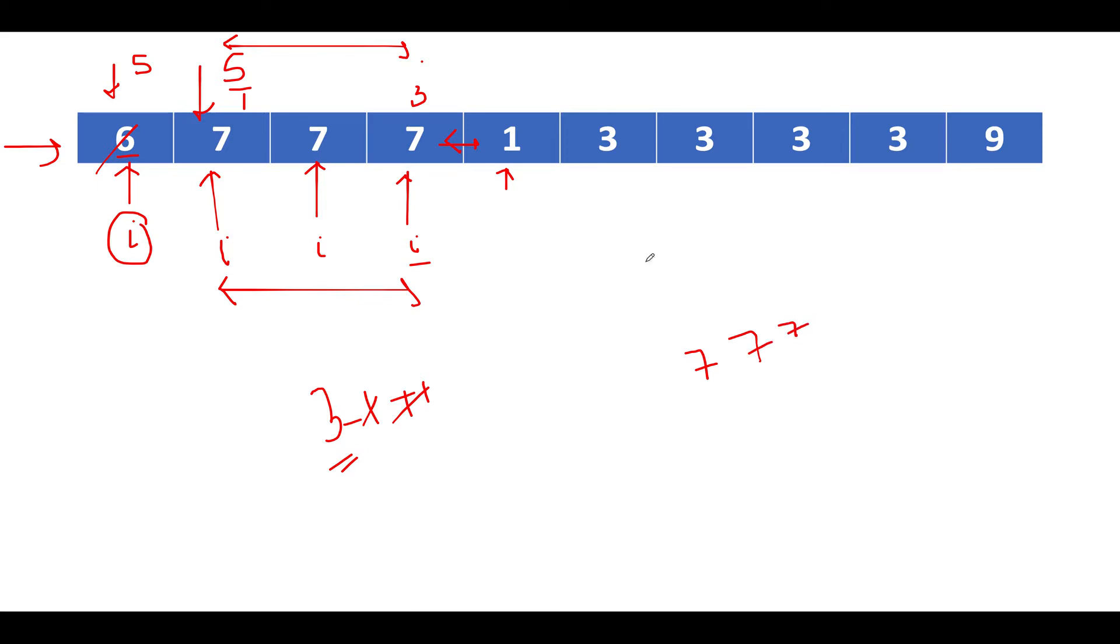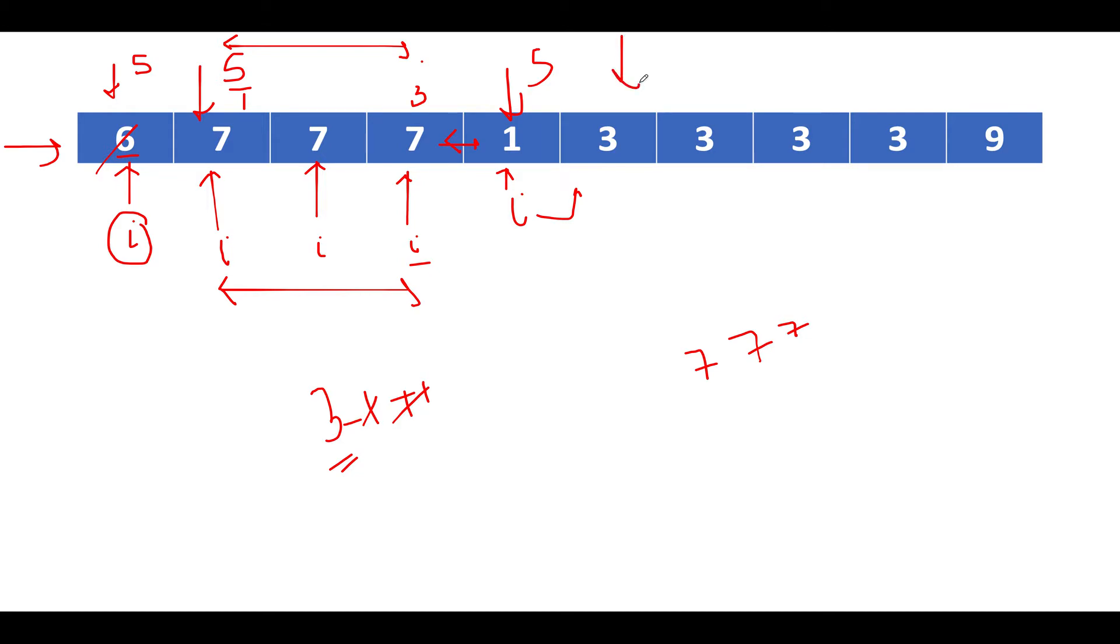Let's proceed ahead. Going ahead, we see that I is not equal to I plus one. As a result start gets updated to this index. I also points to this particular index. Let's proceed ahead. I is again not equal to I plus one, start gets reset to over here. And I also points to over here.